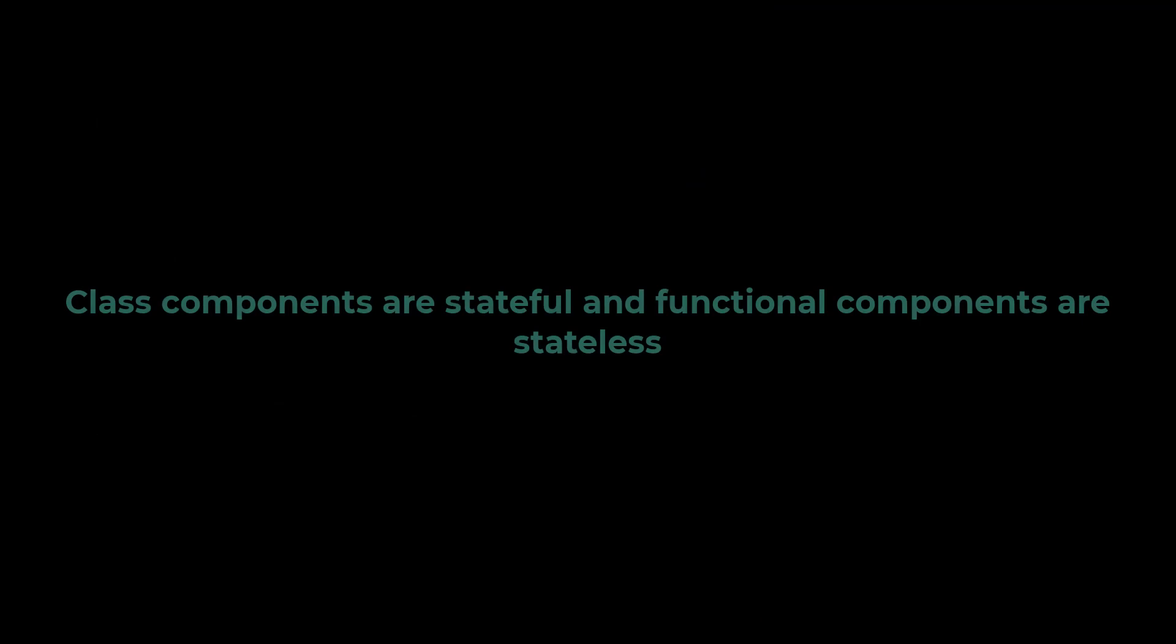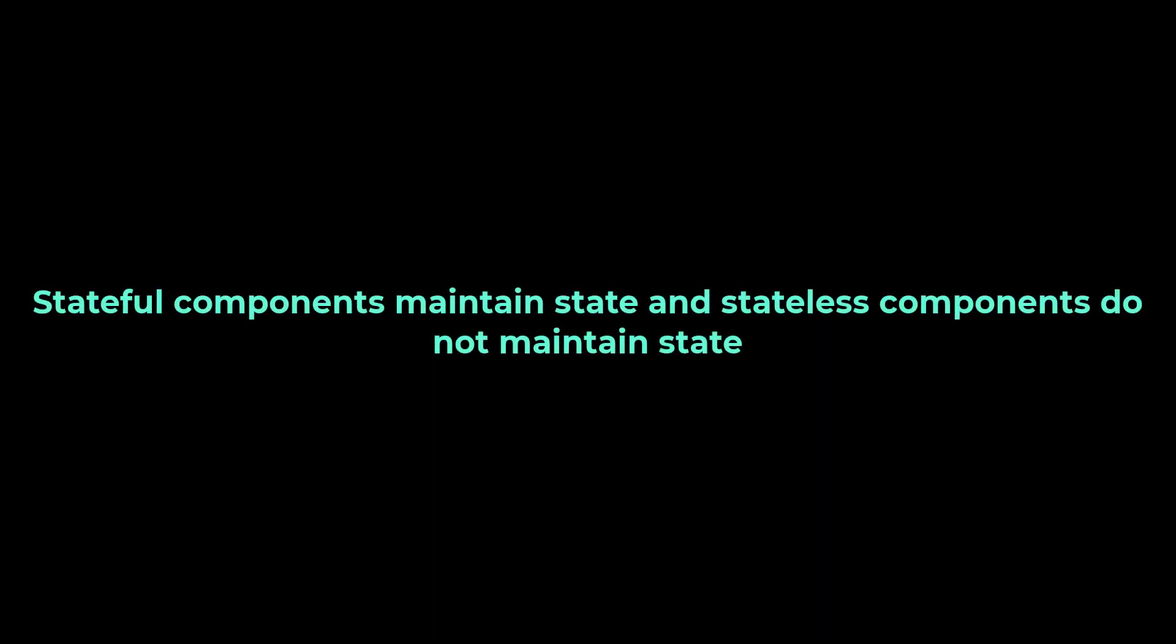I have already told class components are stateful components and functional components are stateless components. A stateful component declares and manages local state in it. A stateless component is a pure function that doesn't have a local state and side effects to manage. That means we cannot maintain a state inside functional components.